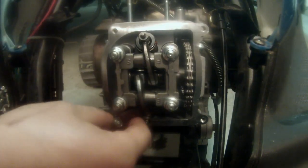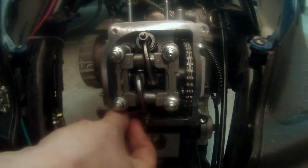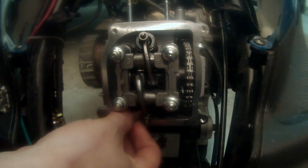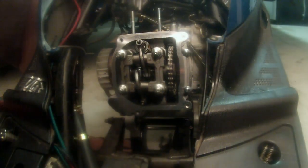Alright, let's check our clearance. Okay, that looks good. Alright, it's that simple to change your valves.